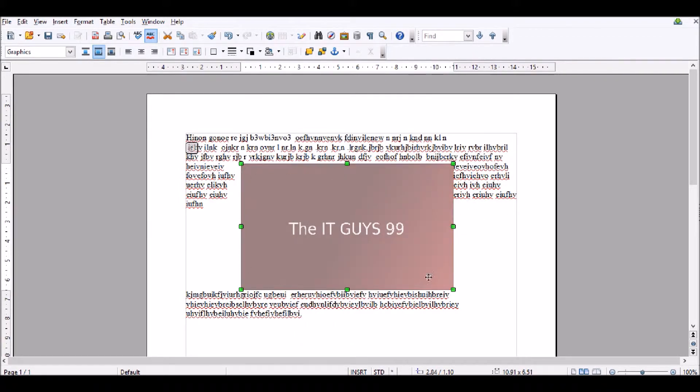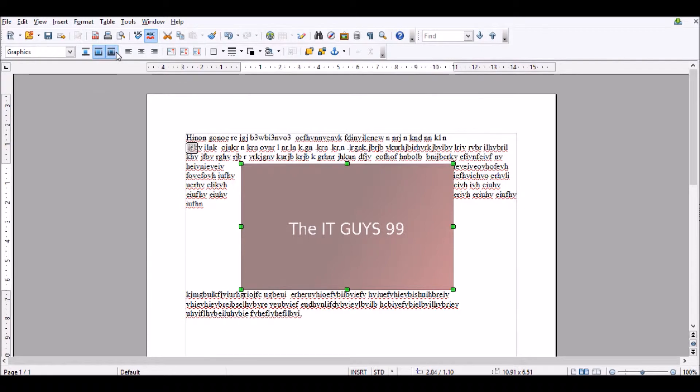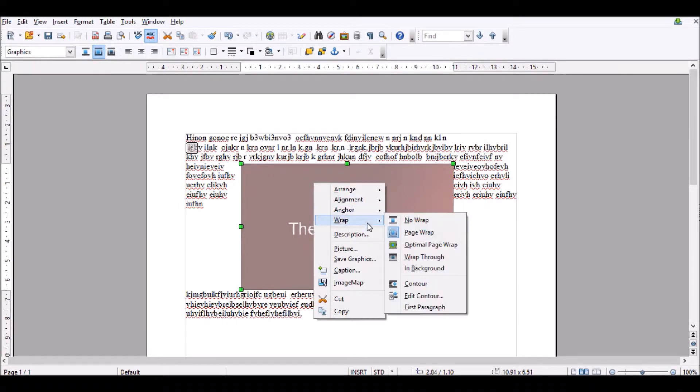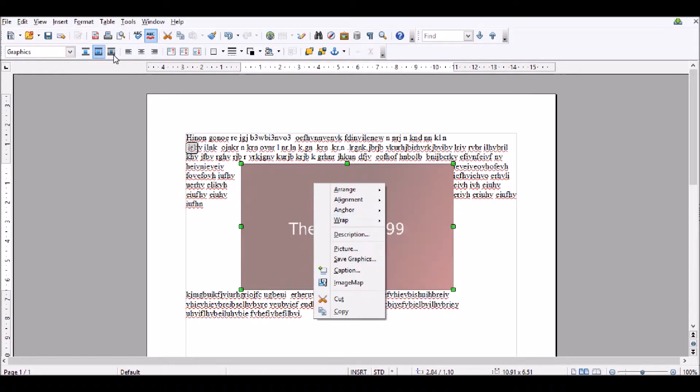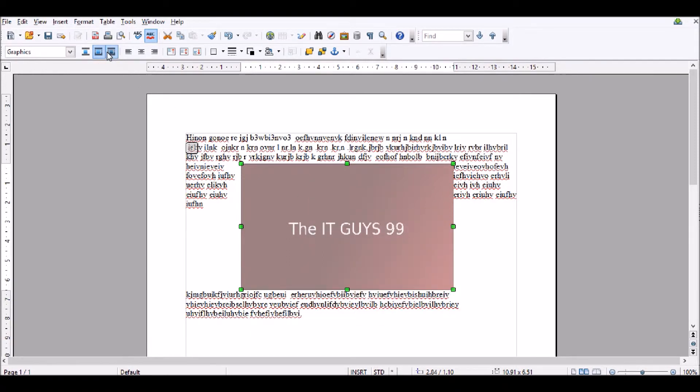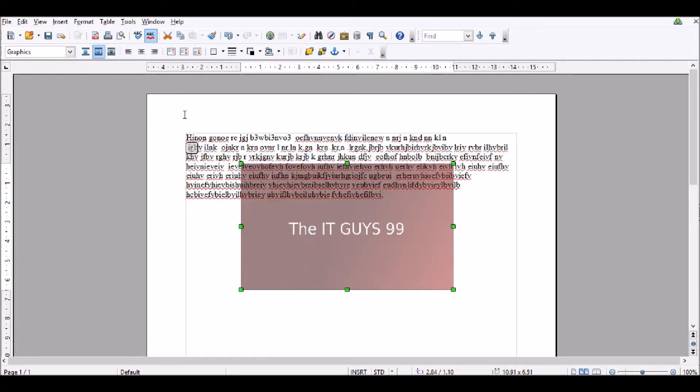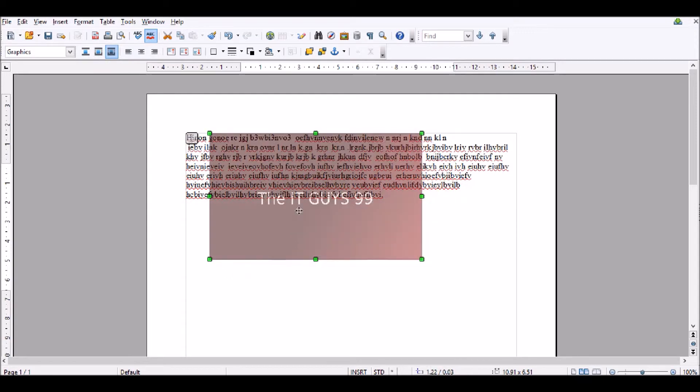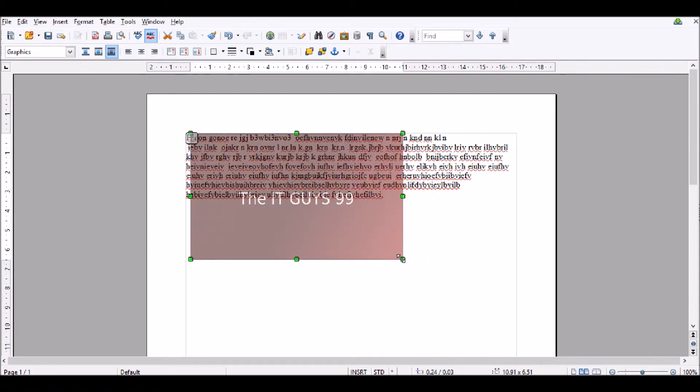So now you can see I've set the image to be transparent. So now what we're going to do is I'm going to set it to have wrap through. You can right click, wrap, and click through, or you can click wrap through here. I'm going to click it here. And what this will do is let the text go behind the image.